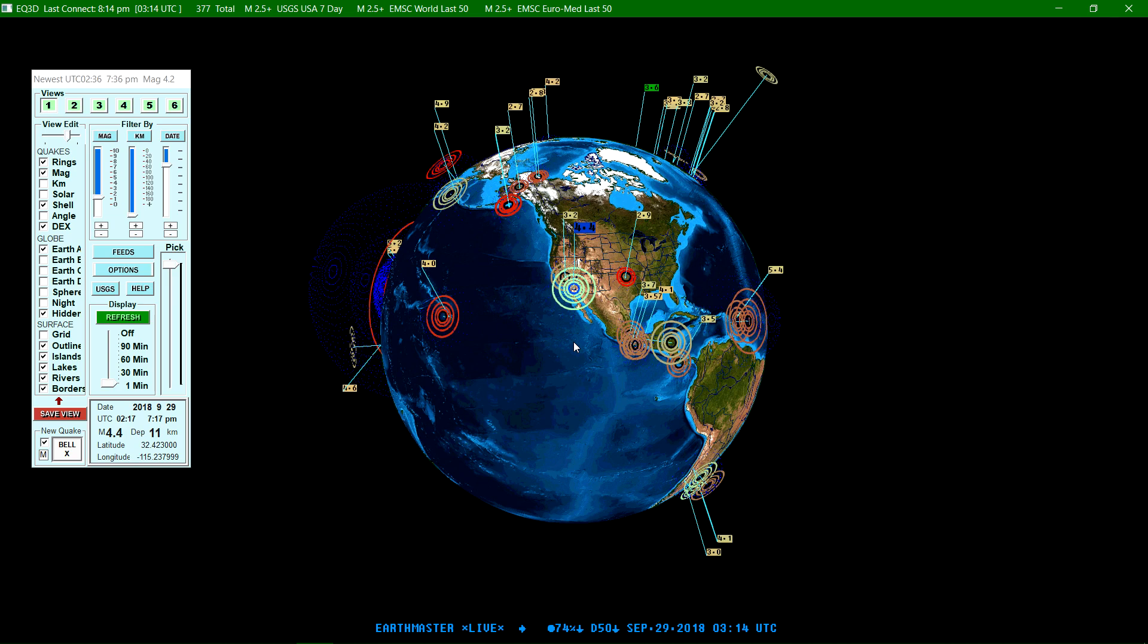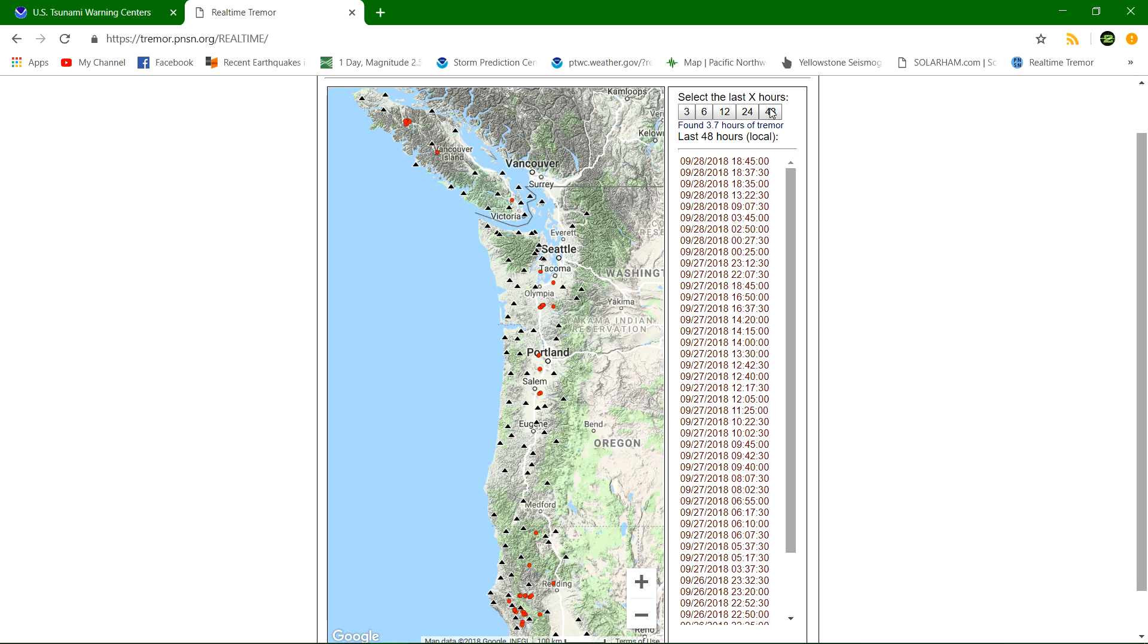Real-time tremor detection system along the Cascadia subduction zone, last three hours, pretty quiet. Let's go back the last two days here, and you can see quite a bit of activity extending further down into Northern California. Most of the time we see it just right up here, just west of Redding, and along the north coast here.